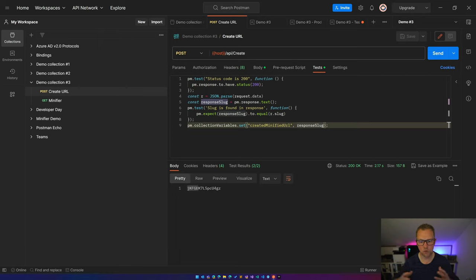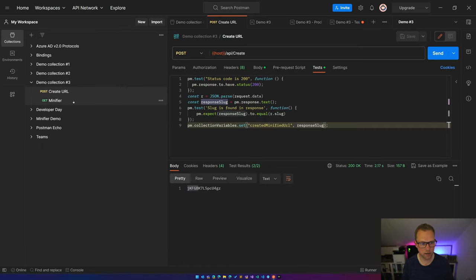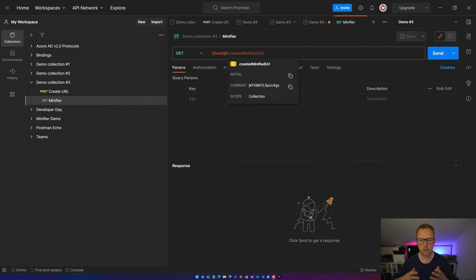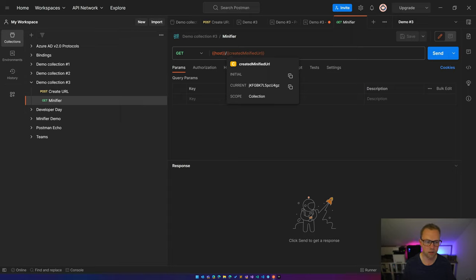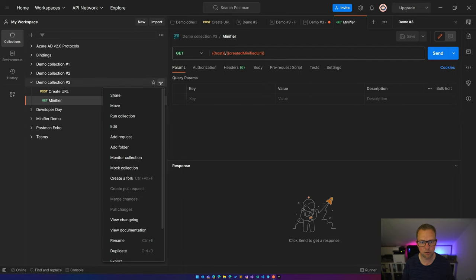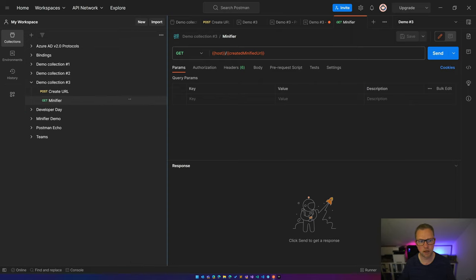And now when navigating to the GET minifier, you will see this one has indeed a value, the current value, because that has been set in the test script of the previous request. This is useful because you can now also run the whole collection in sequence and use the response from one request in a different request.